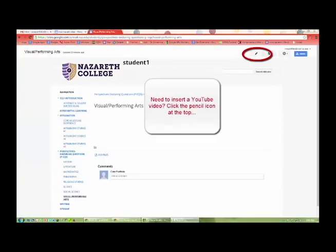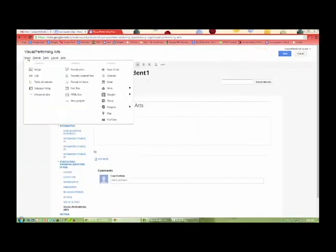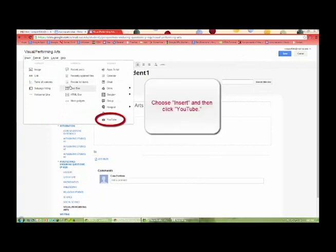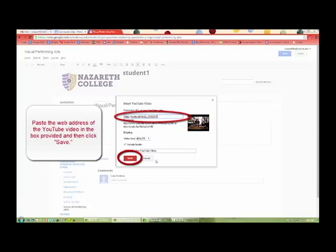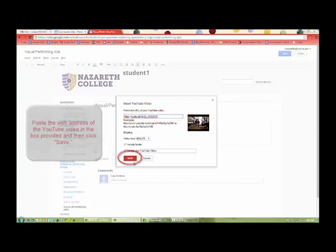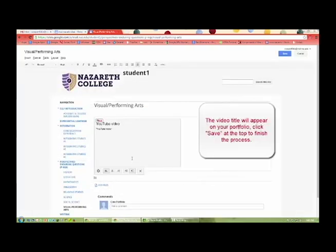Need to insert a YouTube video? Click the pencil icon at the top. Choose Insert and then click YouTube. Paste the web address of the YouTube video in the box provided and then click Save. The video title will appear on your portfolio. Click Save at the top to finish the process.